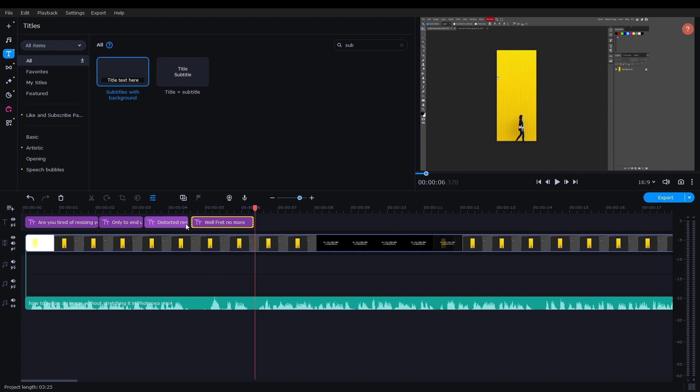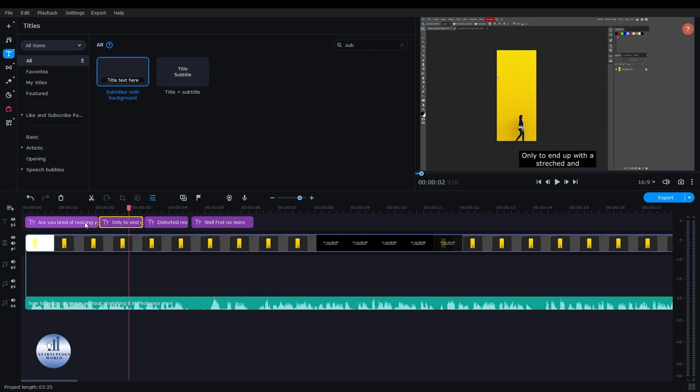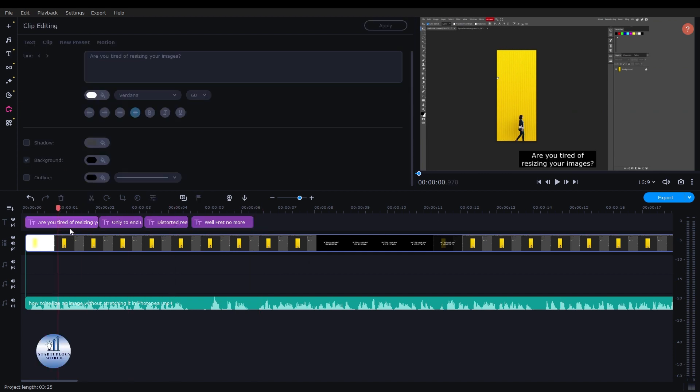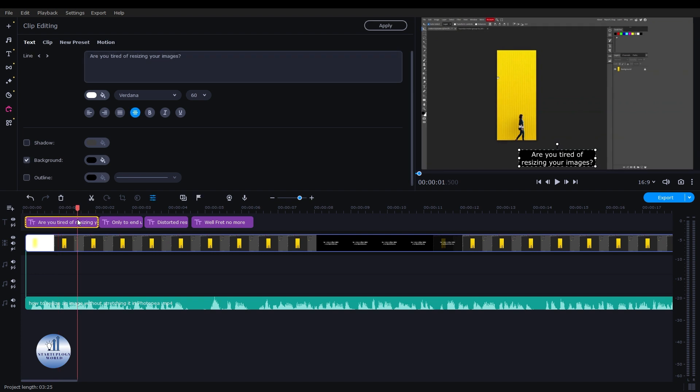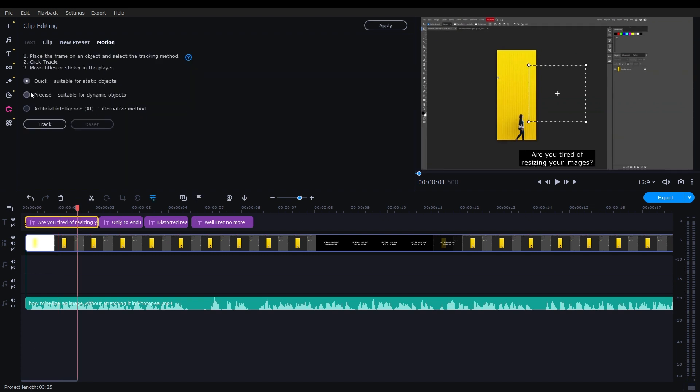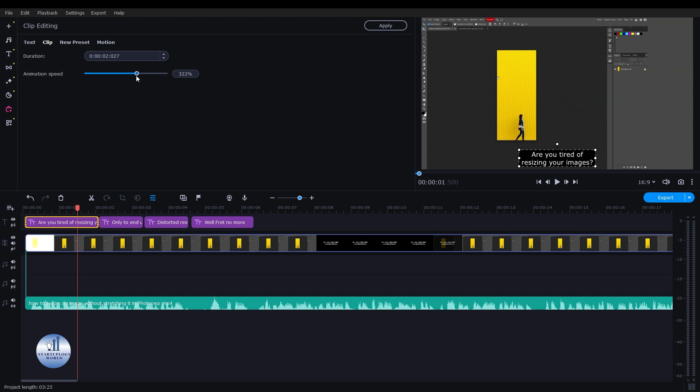You can add some animation to it or you can add some effects to this one. Once you double click on any of this, you see there are tons of options here. You can select the Motion, you can select Quick, Precise, and Artificial Intelligence. This one is for another video. You can select the animation speed from here.